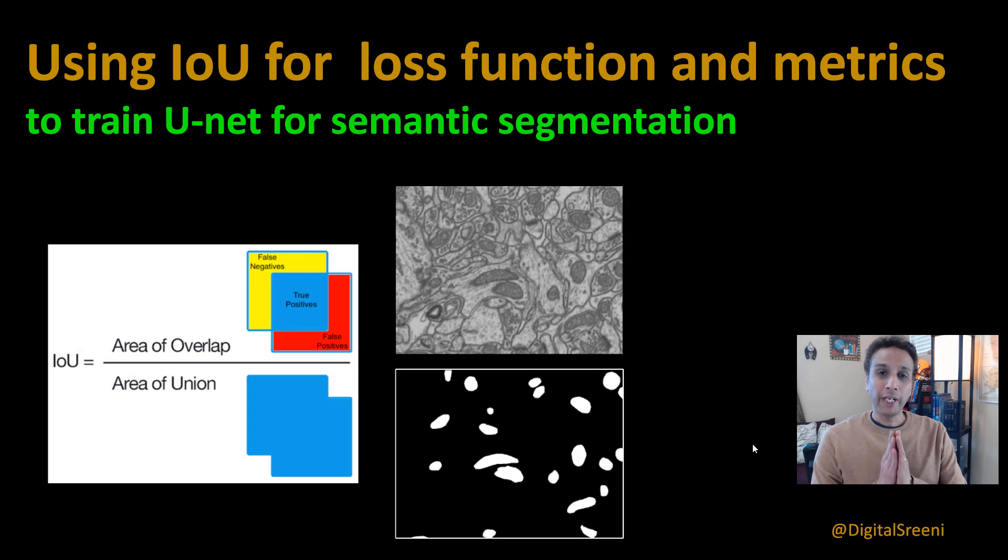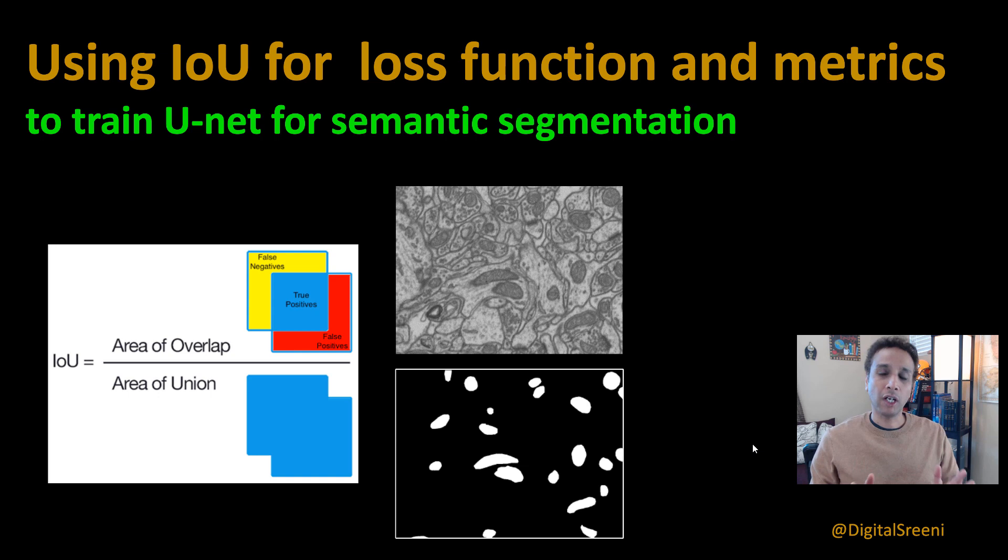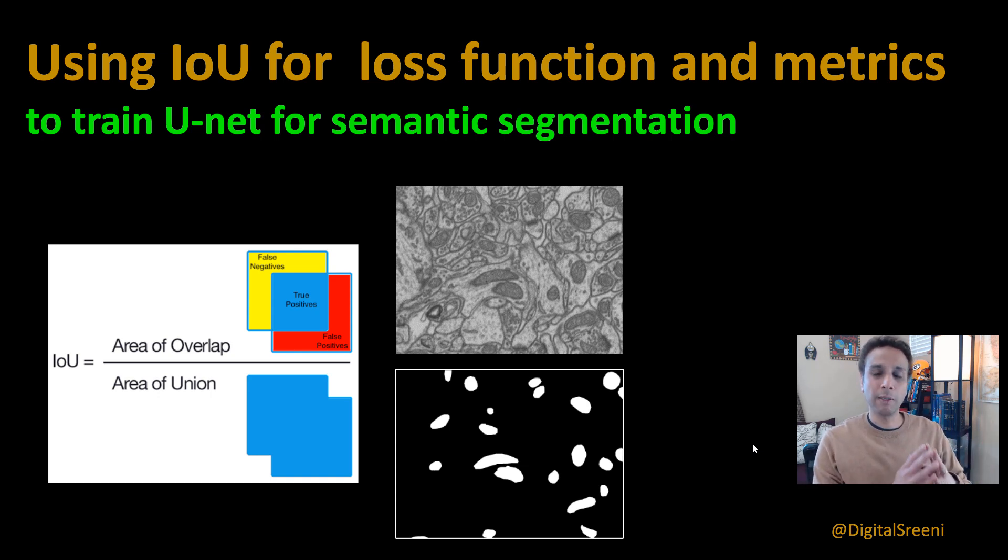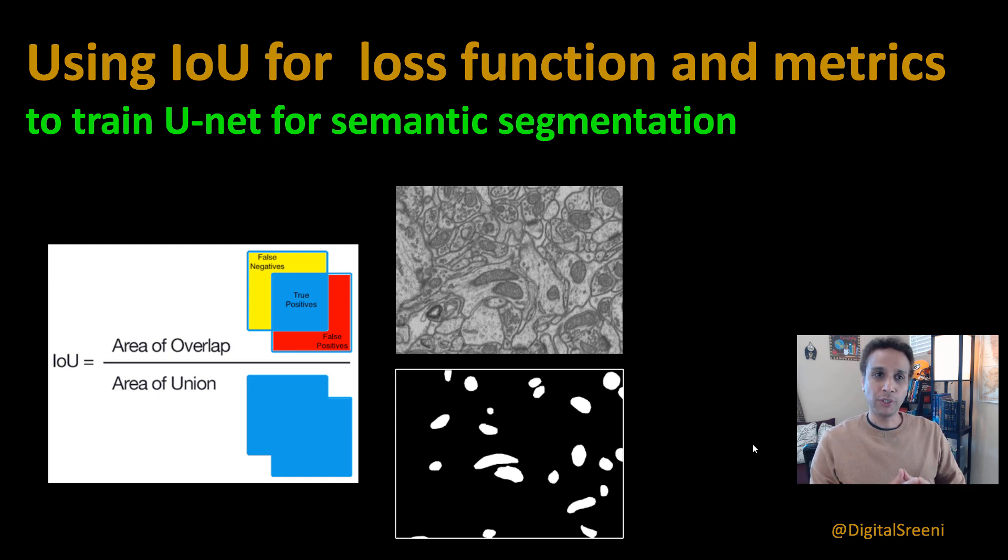Hey guys, welcome to another video on the topic of U-Net. In this video, instead of talking about the U-Net network itself and semantic segmentation, let's actually focus on the loss functions that we use and also the metrics.